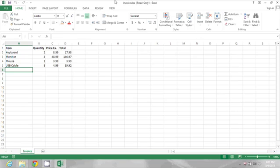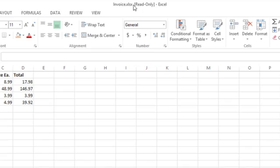Now the spreadsheet I have open doesn't necessarily look read-only unless you look at the top. It says invoice.xlsx and then it says read-only.